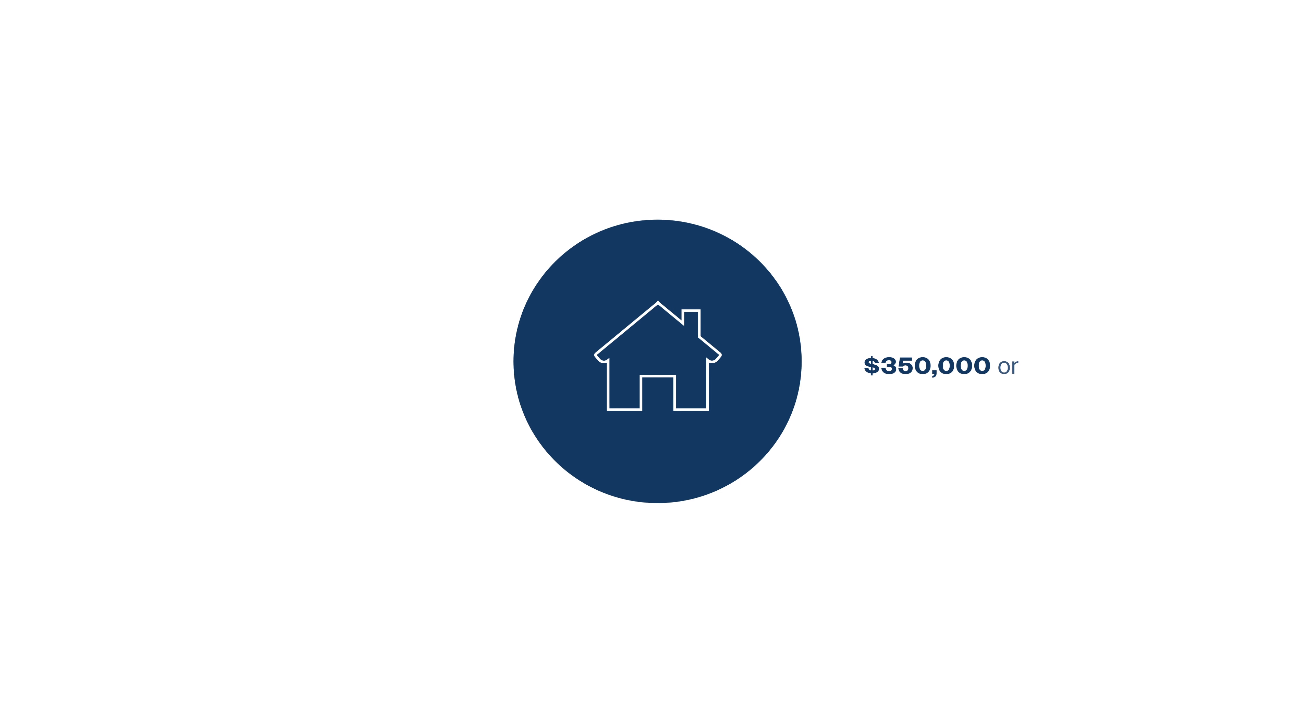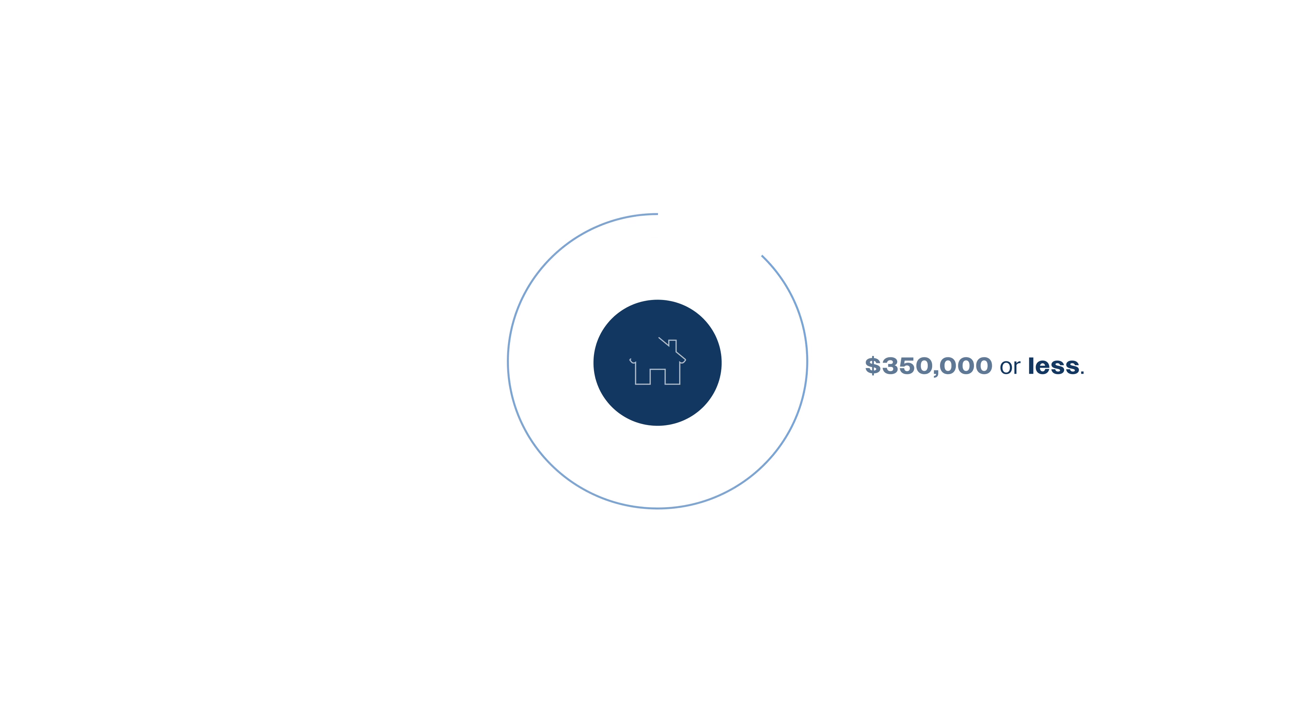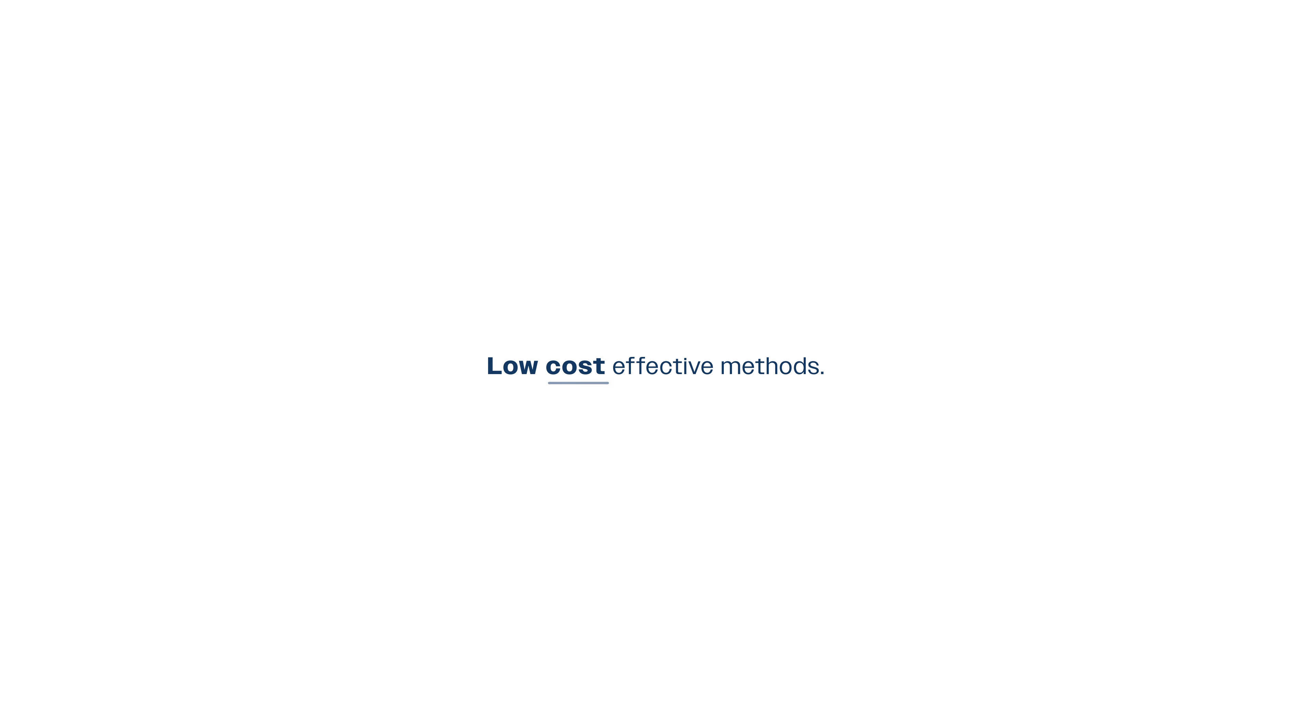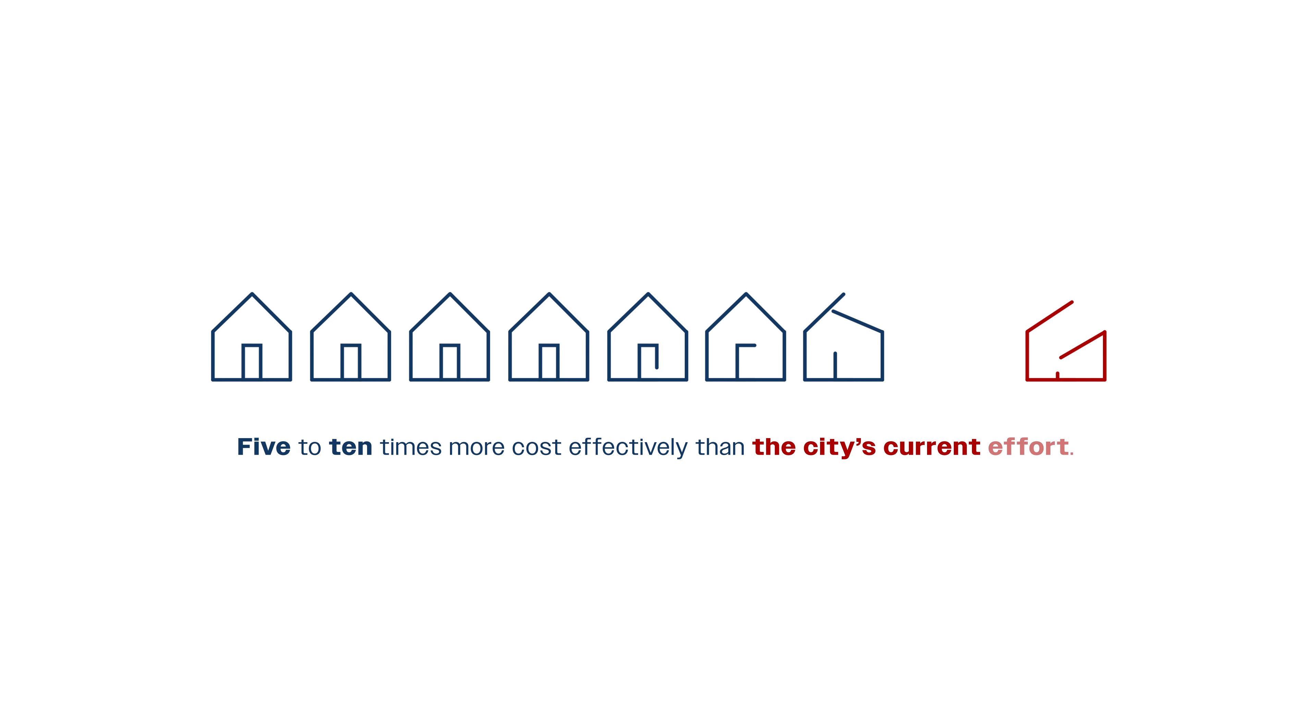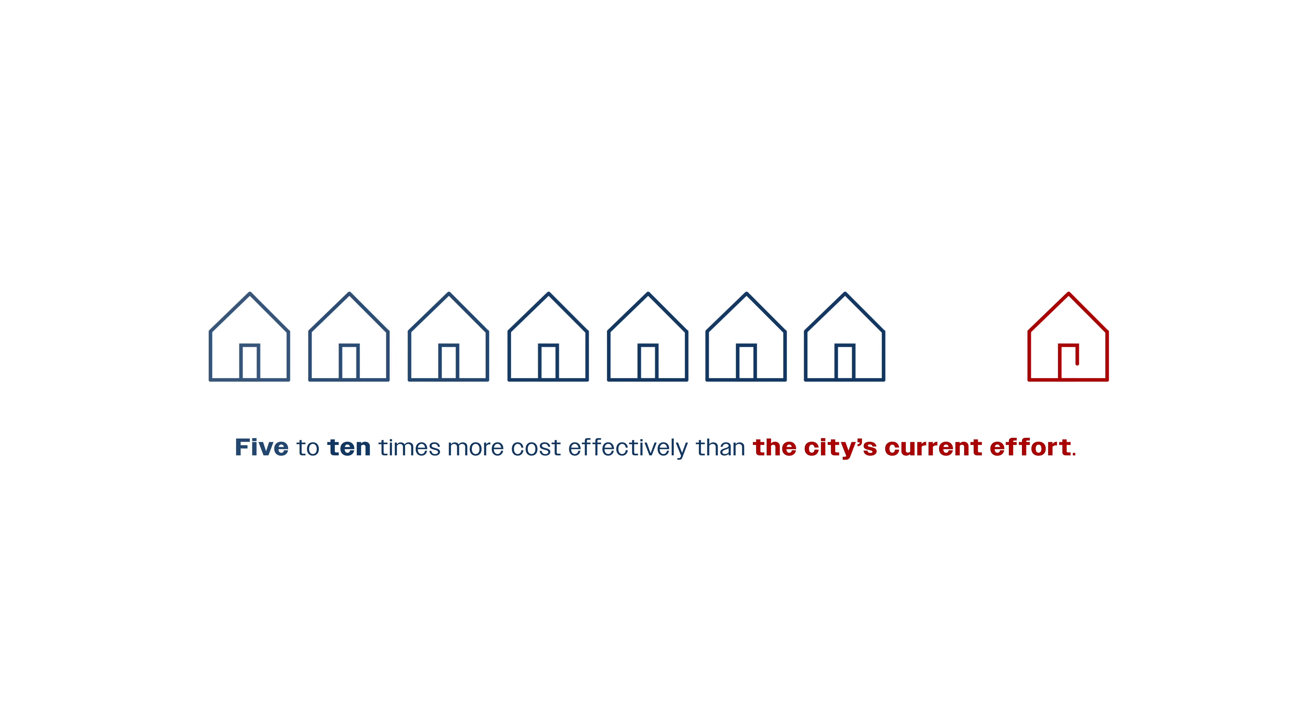I will impose a per unit cost of $350,000 or less by encouraging modular housing and other low-cost effective methods, with the help of companies that manufacture ADUs five to ten times more cost-effectively than the current city's efforts.